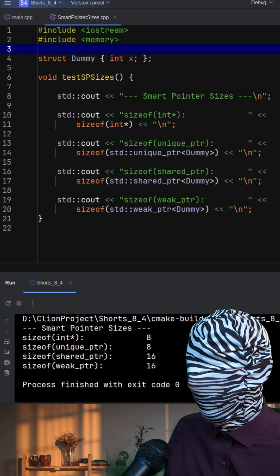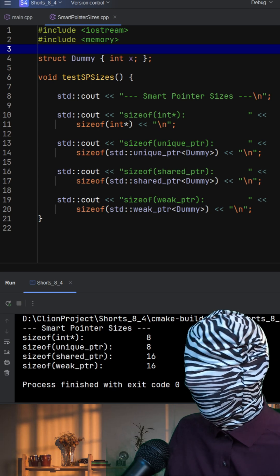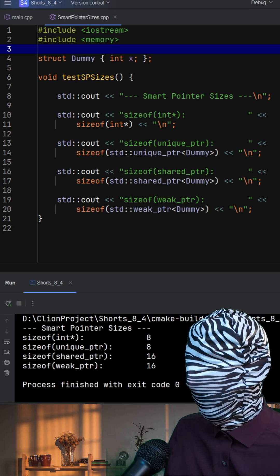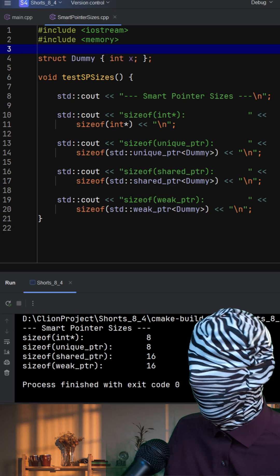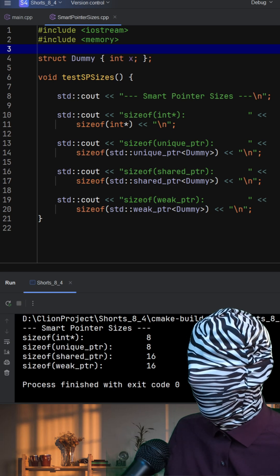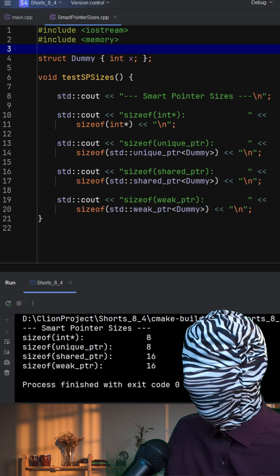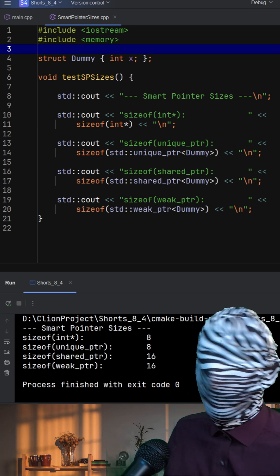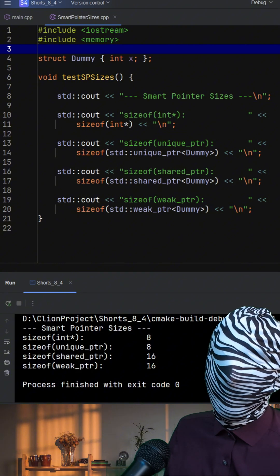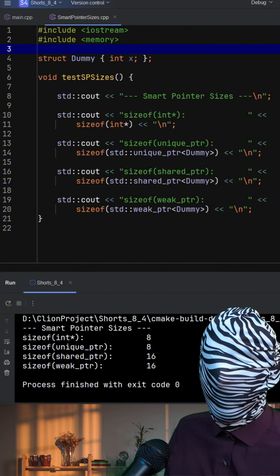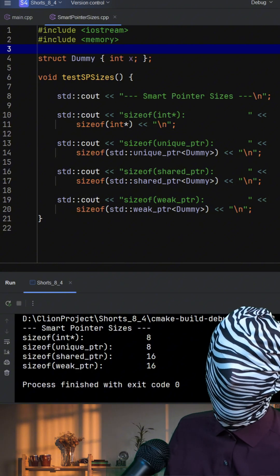Weak pointer, which doesn't own the object, still shares the control block to check whether the object is still alive. The takeaway is that smart pointers bring safety and automatic memory management, but shared pointer and weak pointer have overhead due to this extra bookkeeping.